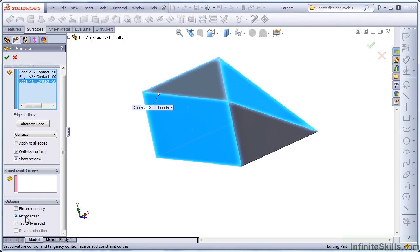Once I've selected the merge result option, now SolidWorks will allow me to create a solid body directly from this surface body without using any of the other tools.